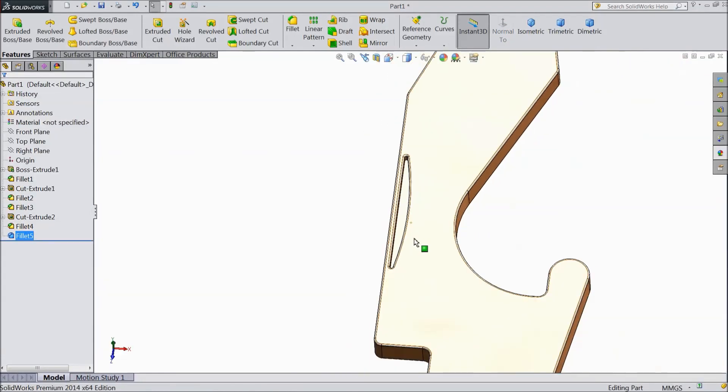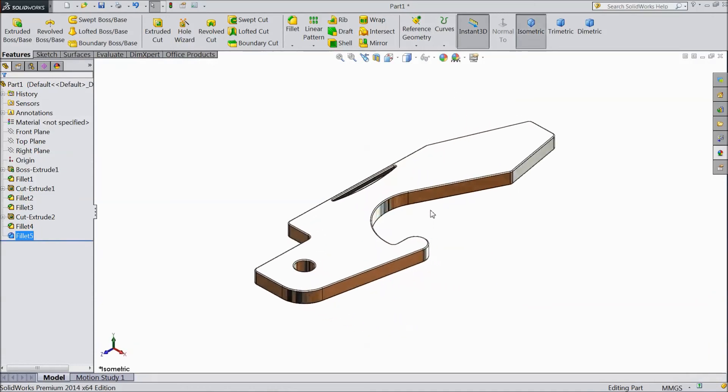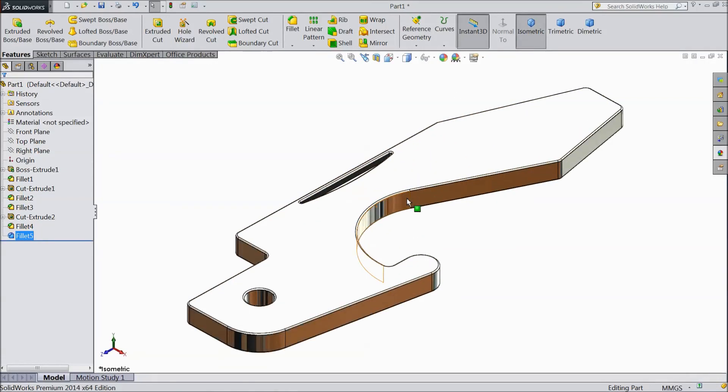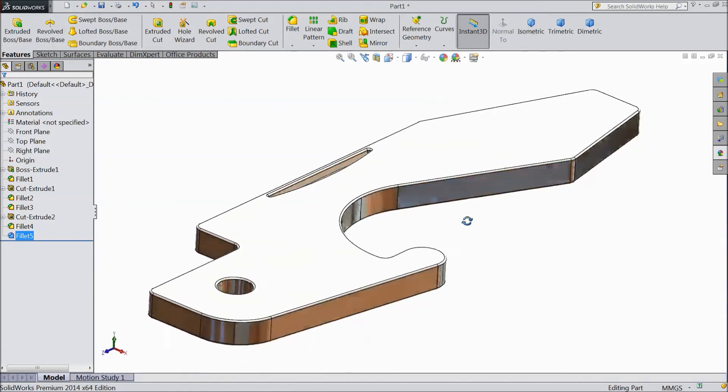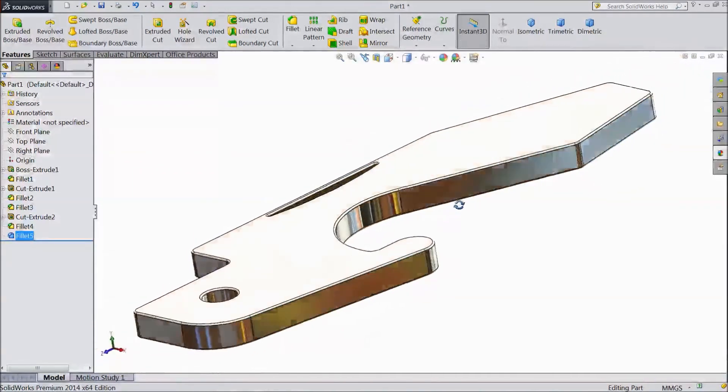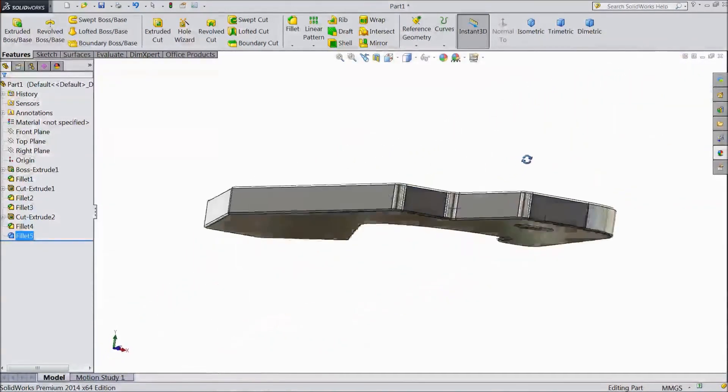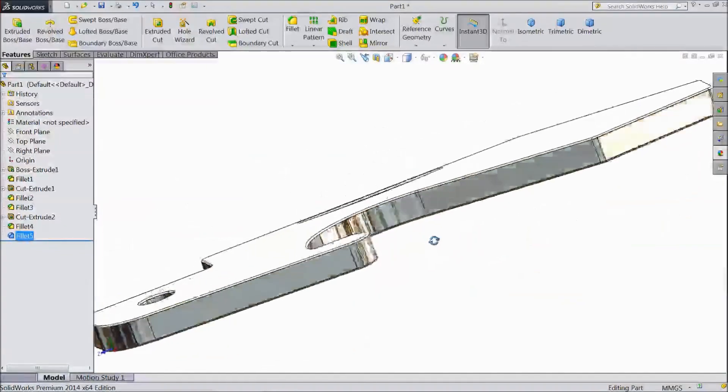Now our bottle opener is ready. See, this is the bottle opener for our multi pocket tool. Please subscribe our channel for more videos. And don't forget to share and like these videos. Thanks for watching.